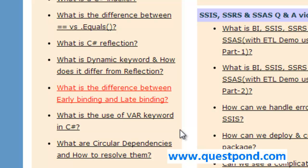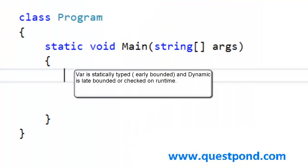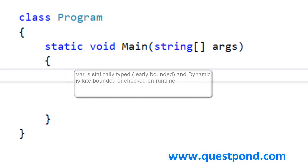In this video we would like to concentrate on only the differences between var keyword and dynamic keyword. If we try to put the difference in one simple sentence: var is early binded, in other words it is statically checked, while dynamic is late binded or in other words it is dynamically evaluated.